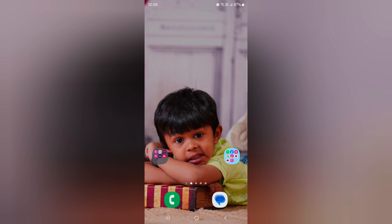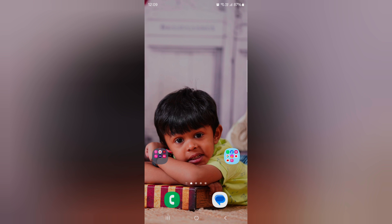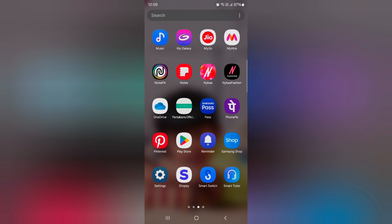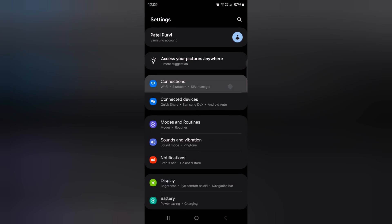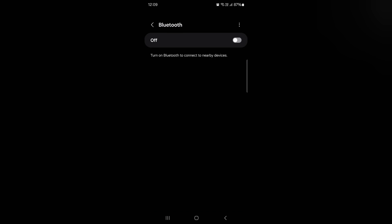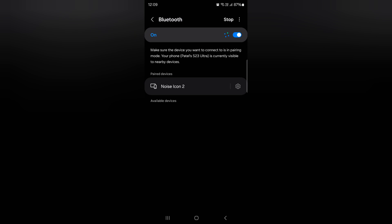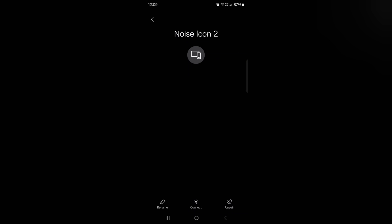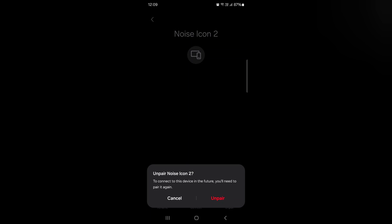If you can't pair with the device again, remove the connected pairs by going to settings, tap on connection, tap on Bluetooth, make sure to toggle it on. Now tap on the setting gear icon of the paired device, tap on unpair at the bottom right, tap on unpair.